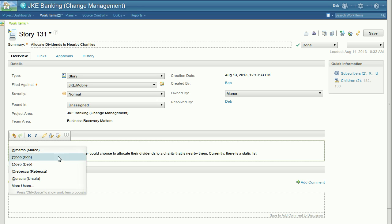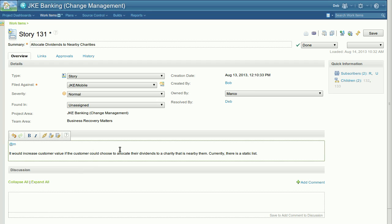You can also invoke this pop-up at any time while trying to ping a particular user. For instance, you could write at M and hit Ctrl space. You can see that the content assist will automatically filter the known users which have an M.